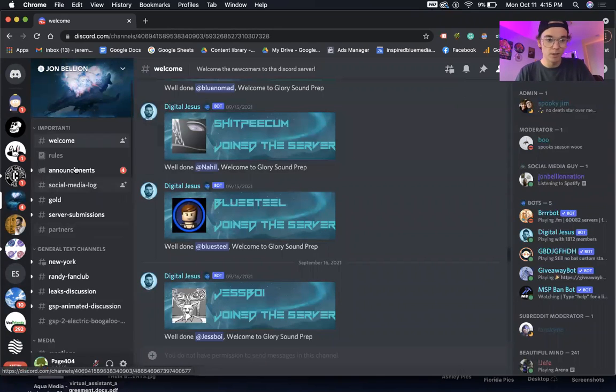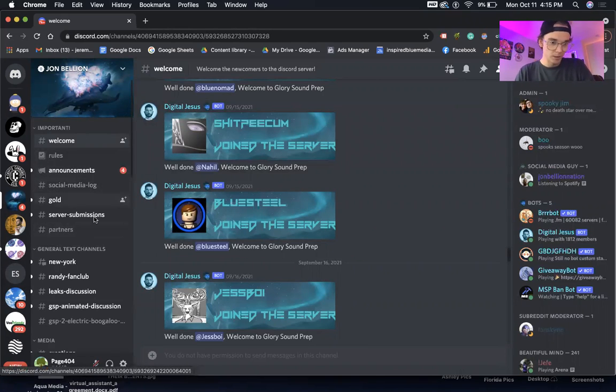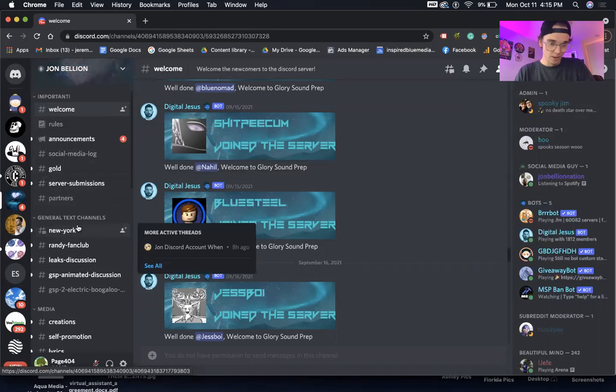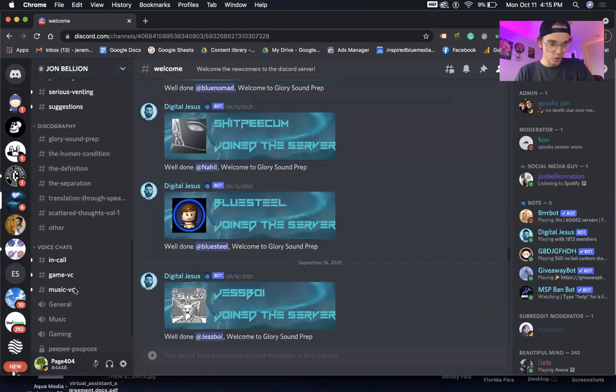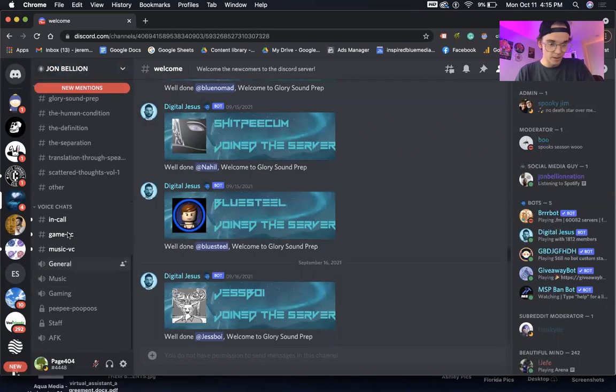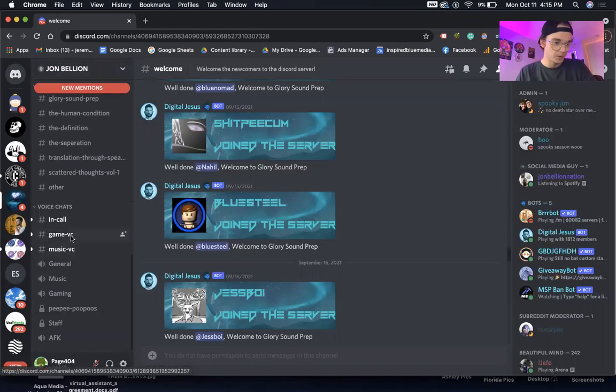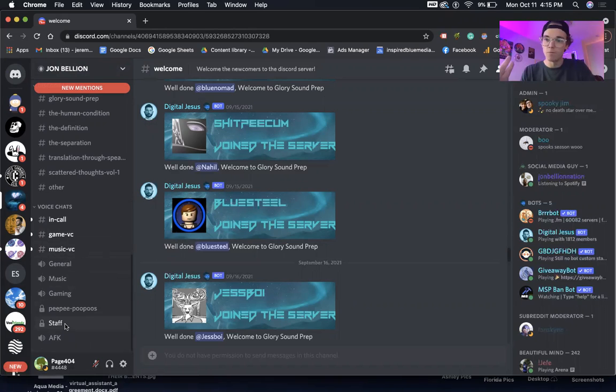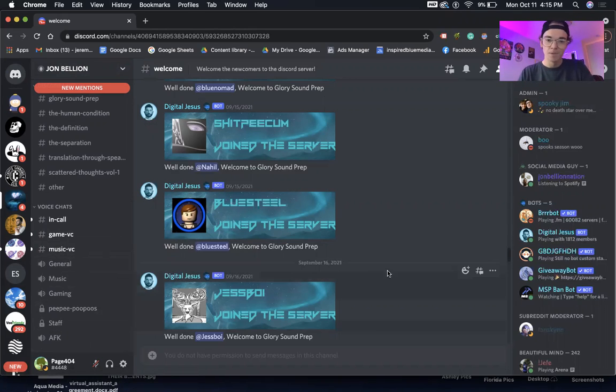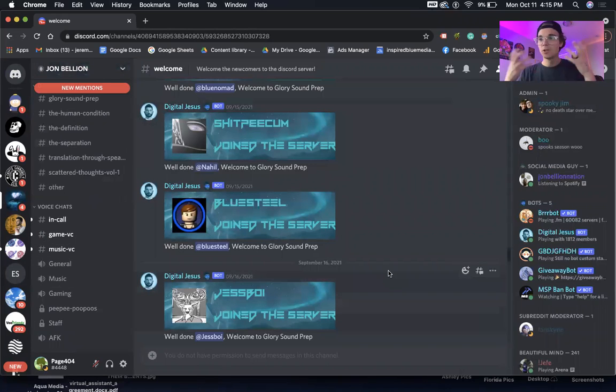So he's got this community, he's got all these different channels, social media log and all these different text channels. He's got voice channels down here, whether they're in call, gaming, talk about music, general music. If your staff, if you're a moderator within his Discord, they can be in there. That's the nice thing, right? As you're building out this community, whether you're a musician or whether you're a financial advisor.